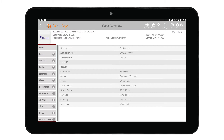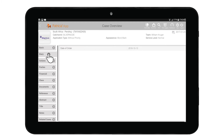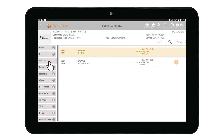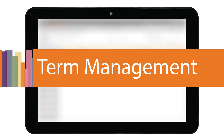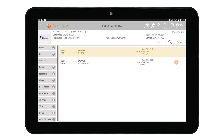The interface is quite straightforward. We have our header area where key information is displayed about the case. To the left of the screen we have our page selection buttons, which allow us to switch between different areas of the case. To move between pages, tap on any page button and notice how the content area updates with the appropriate details. We have many pages available, each detailing a specific part of the case — basic page, diary information, party information, documents, and so on.